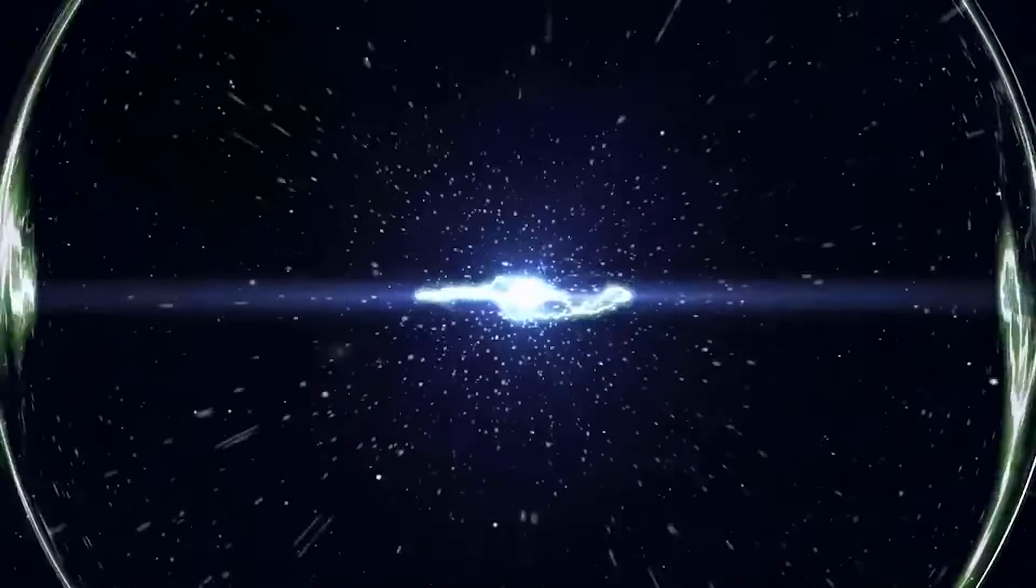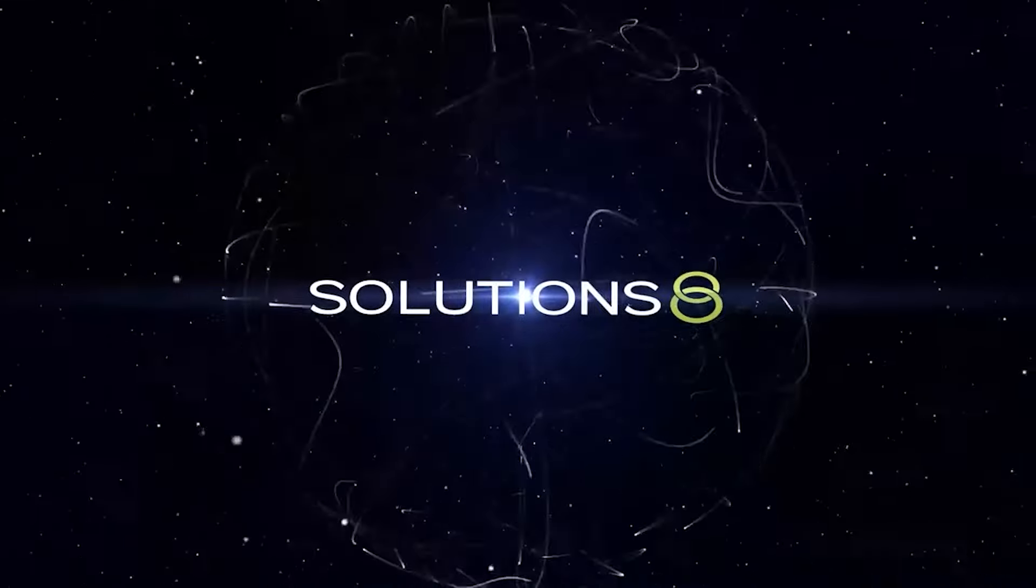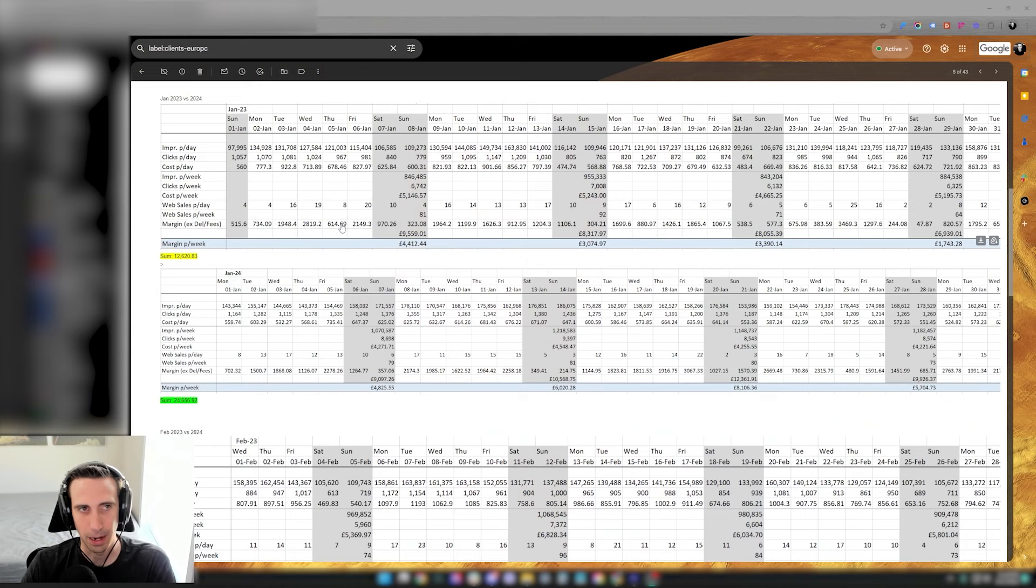How's it going everyone, this is Josh with another video for you guys. Today we're talking about how a client doubled his margin and revenue this year working with us compared to last year. Let's go ahead and take a look at the back-end numbers.